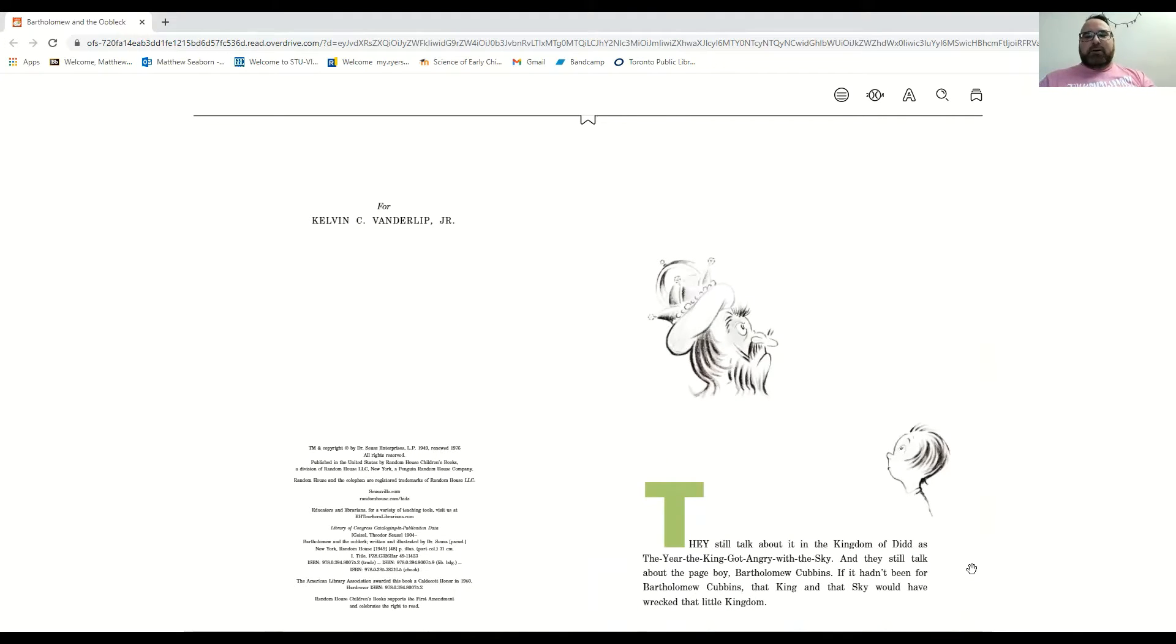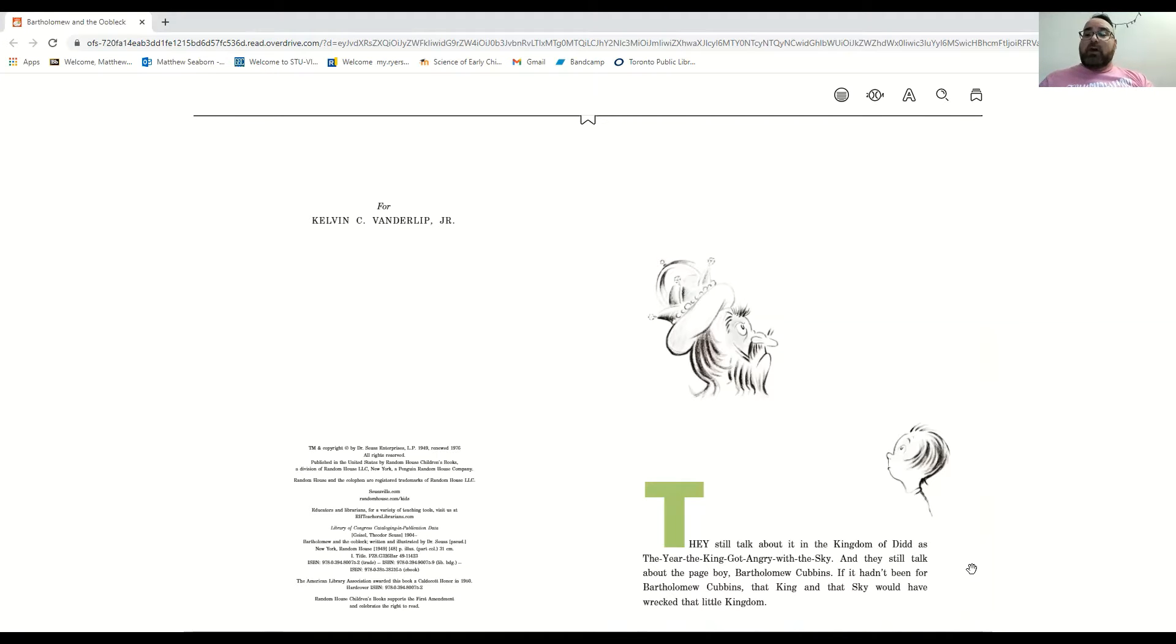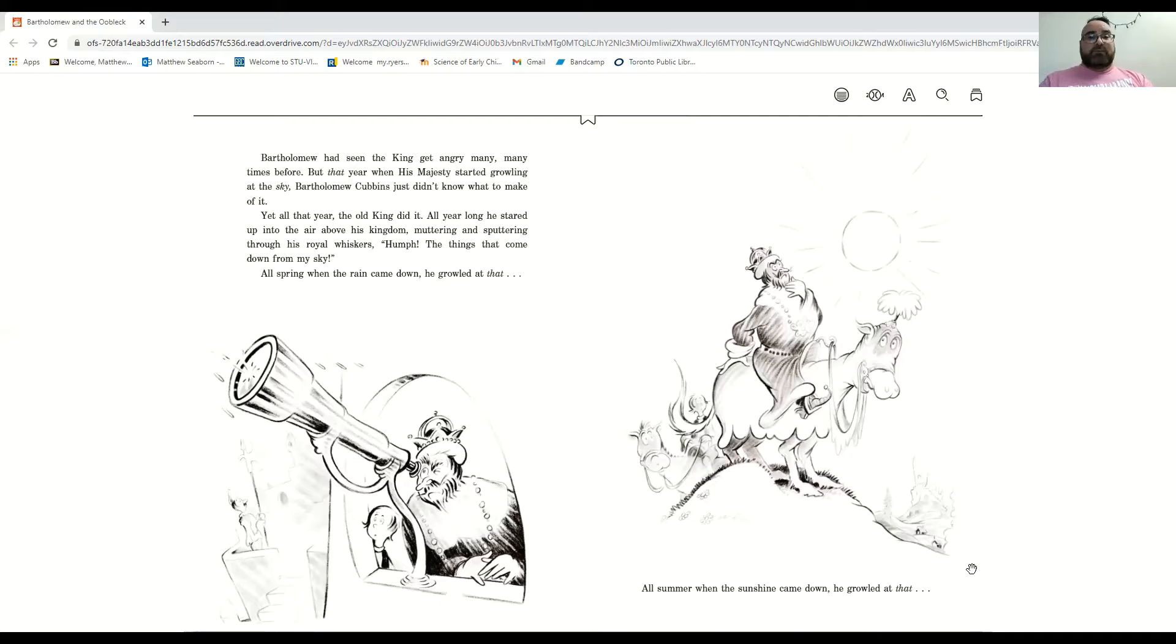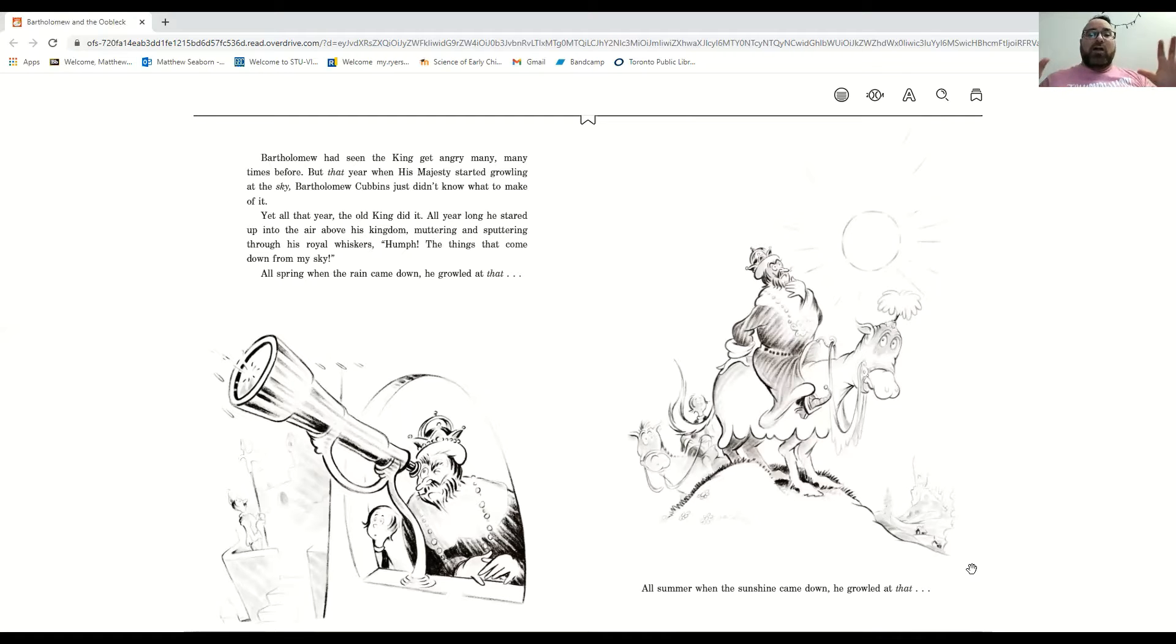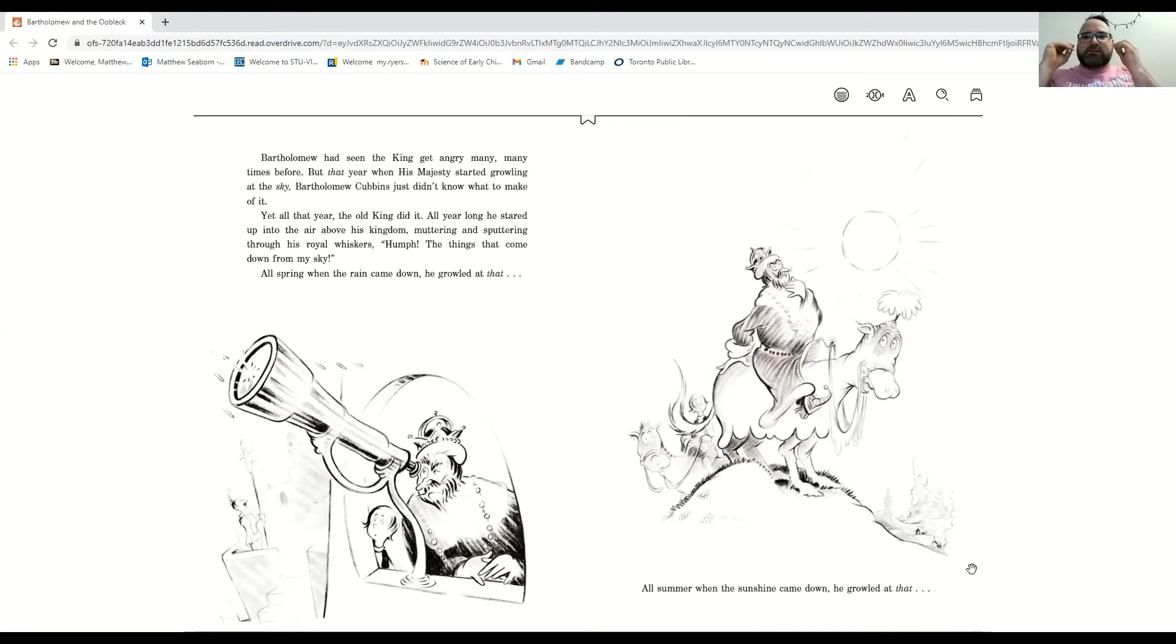So slimy. They still talk about it in the Kingdom of Did, as the year the king got angry with the sky. And they still talk about the page boy, Bartholomew Cubbins. If it hadn't been for Bartholomew Cubbins, that king in the sky would have wrecked that little kingdom. Bartholomew had seen the king get angry many, many times before. But that year, when his majesty started growling at the sky, Bartholomew Cubbins just didn't know what to make of it. Yet all that year, the old king did it. All year long, he stared up into the air above his kingdom, muttering and sputtering through his royal whiskers.